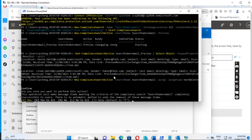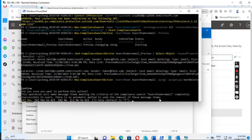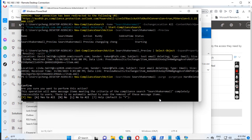Now run the delete command: New-ComplianceSearchAction -SearchName 'SearchHackerEmail' -Purge -PurgeType HardDelete. This means we want to hard delete the message from the user mailboxes. It asks 'Are you sure you want to perform this action?' — the default is Yes, so just press Enter.